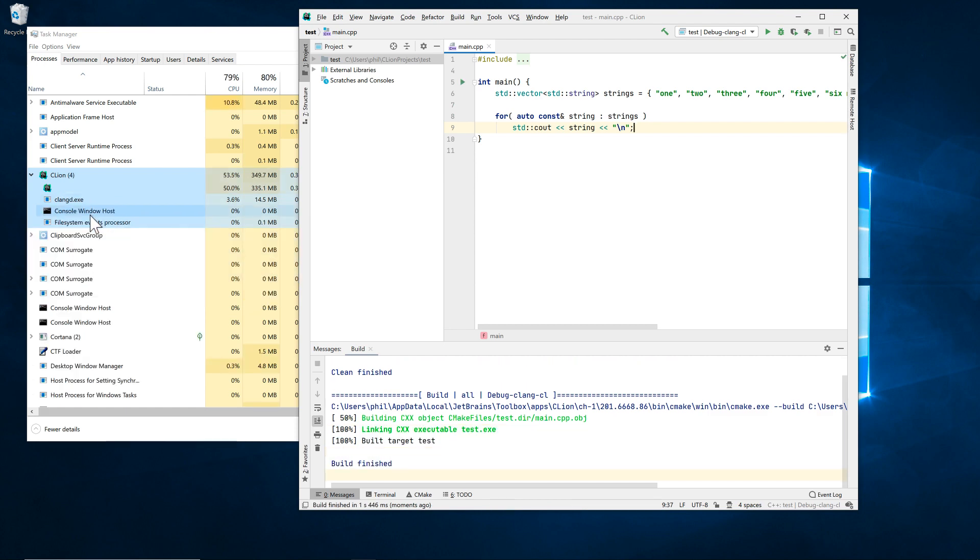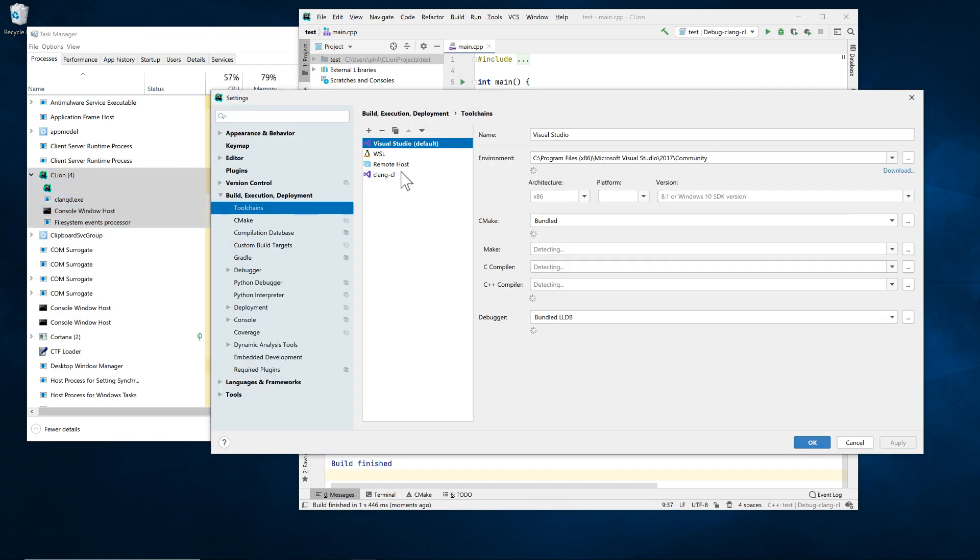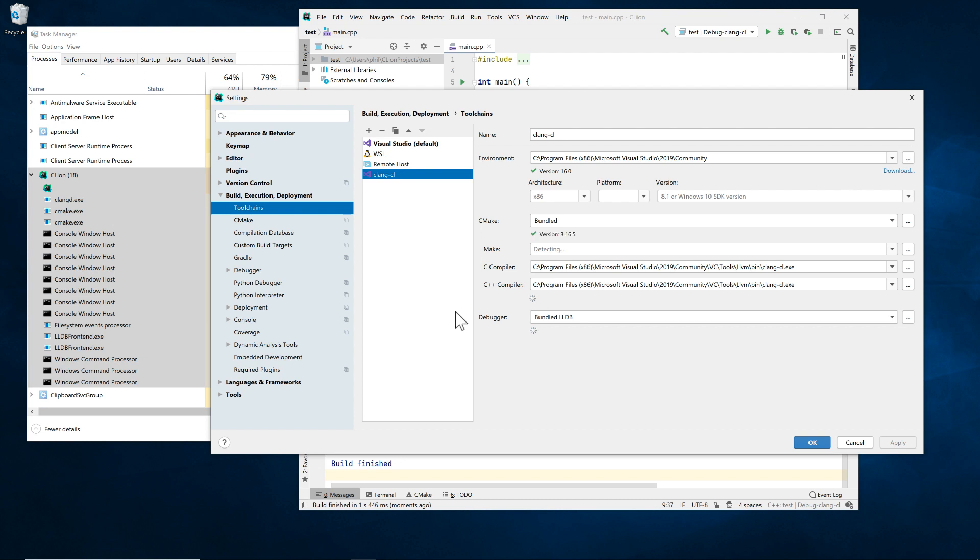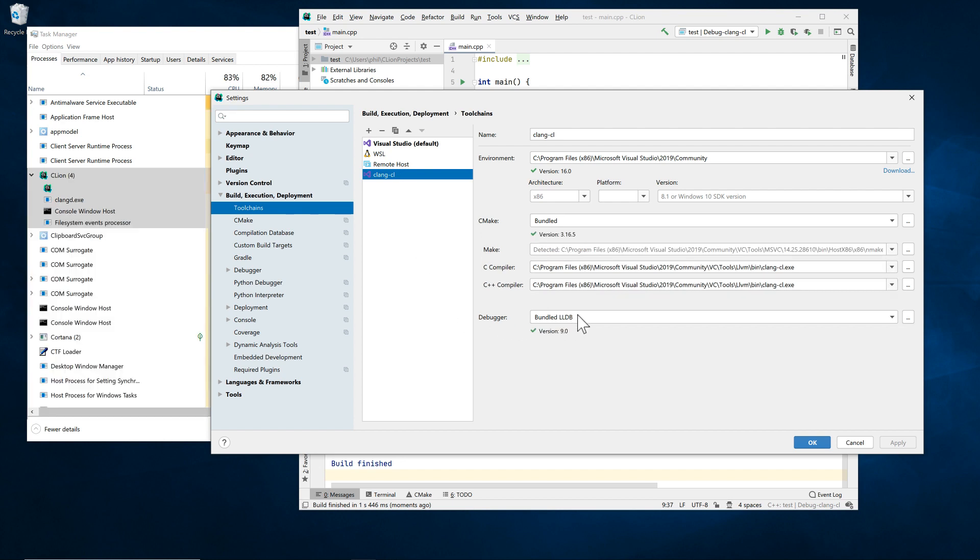But what about debugging? We've previously introduced our LLDB-based debugger for MSVC binaries as an experimental feature.